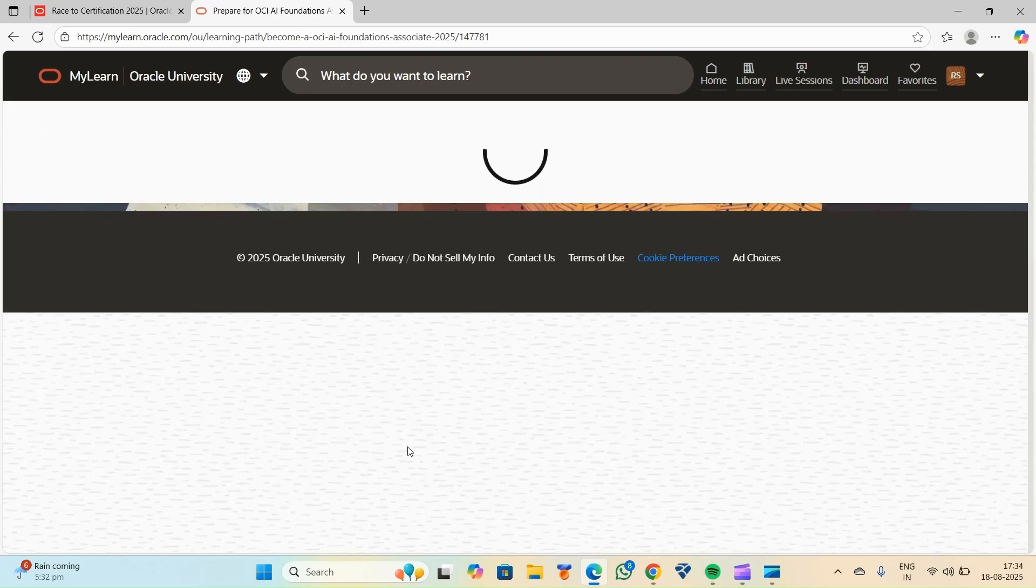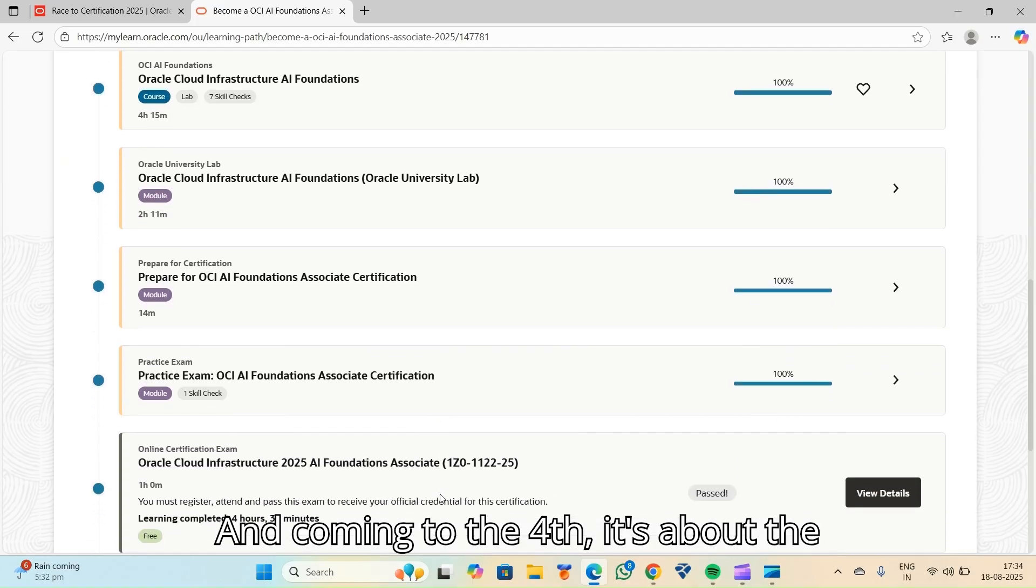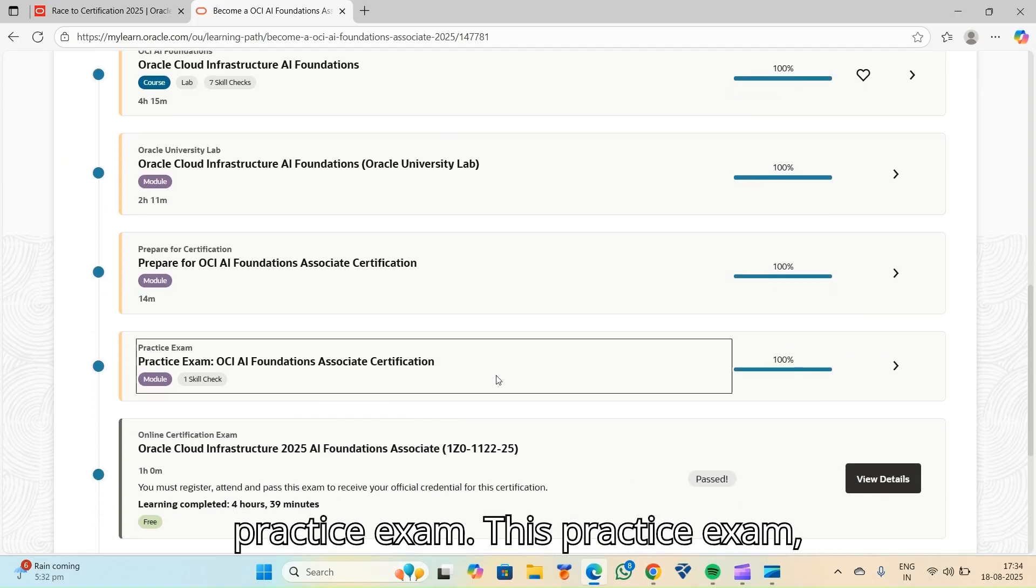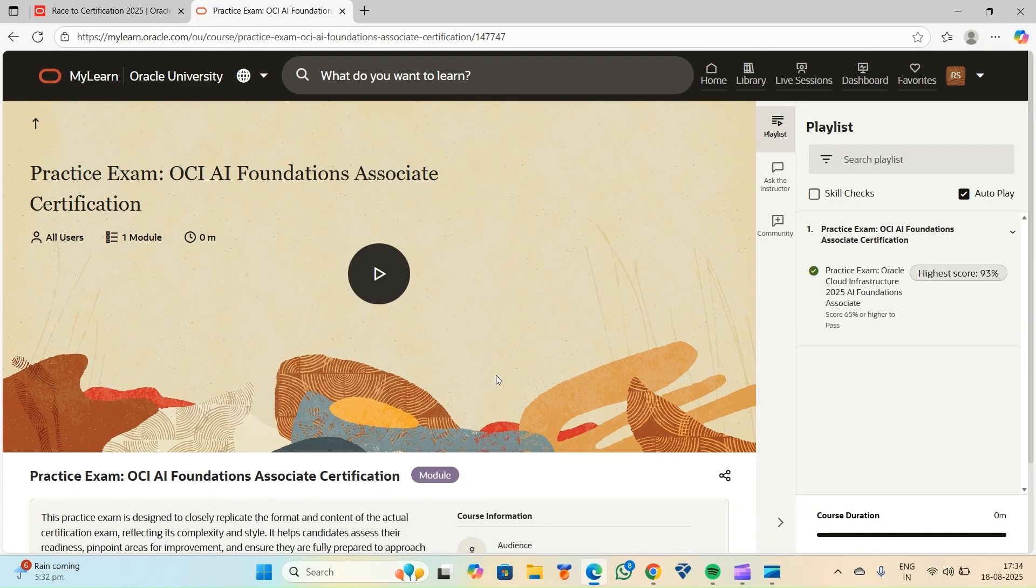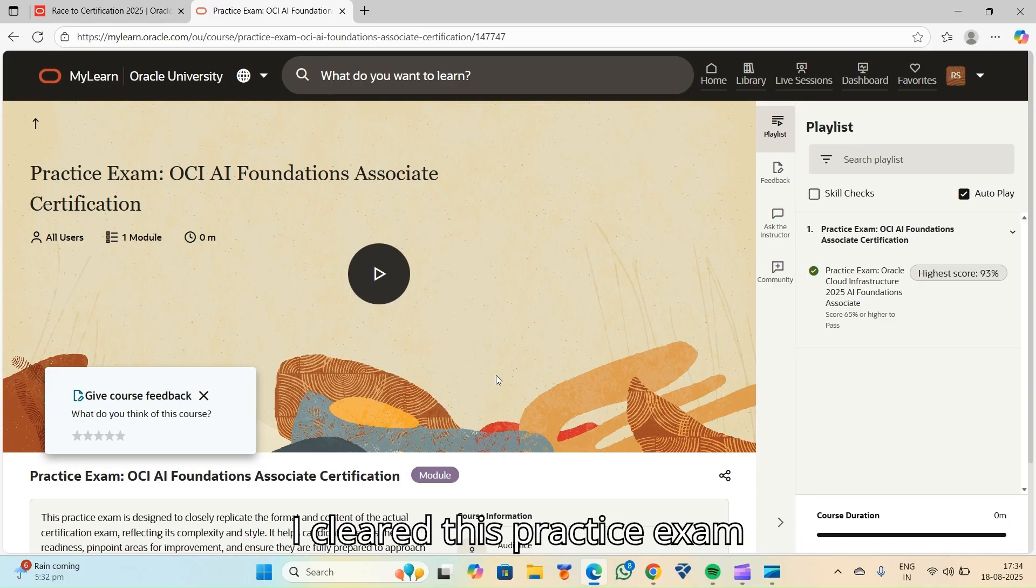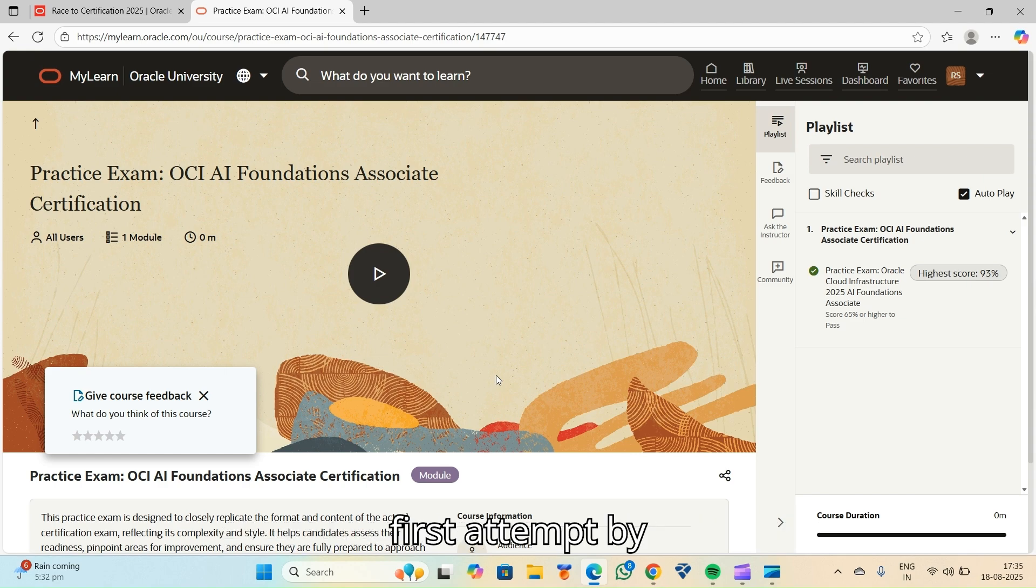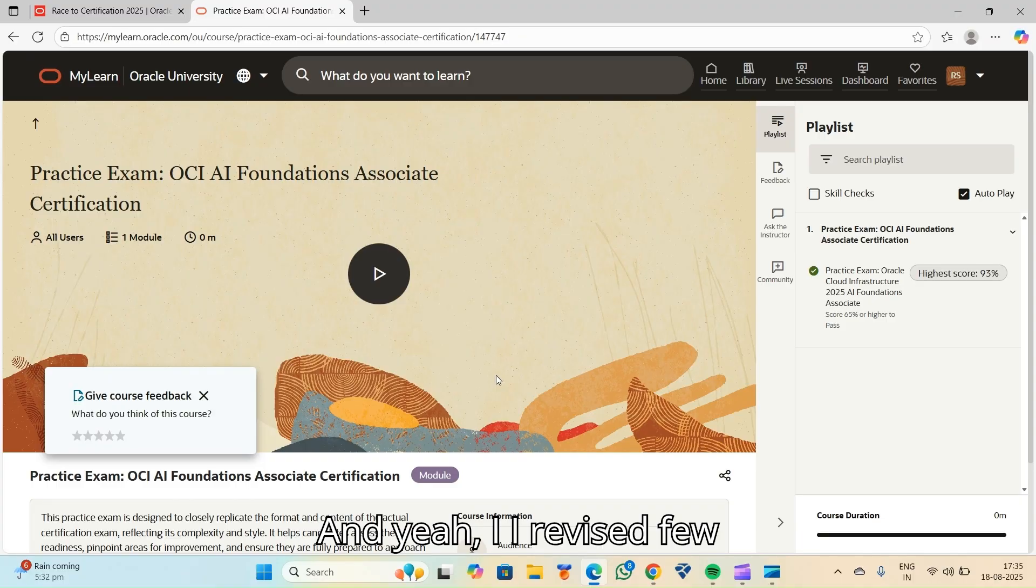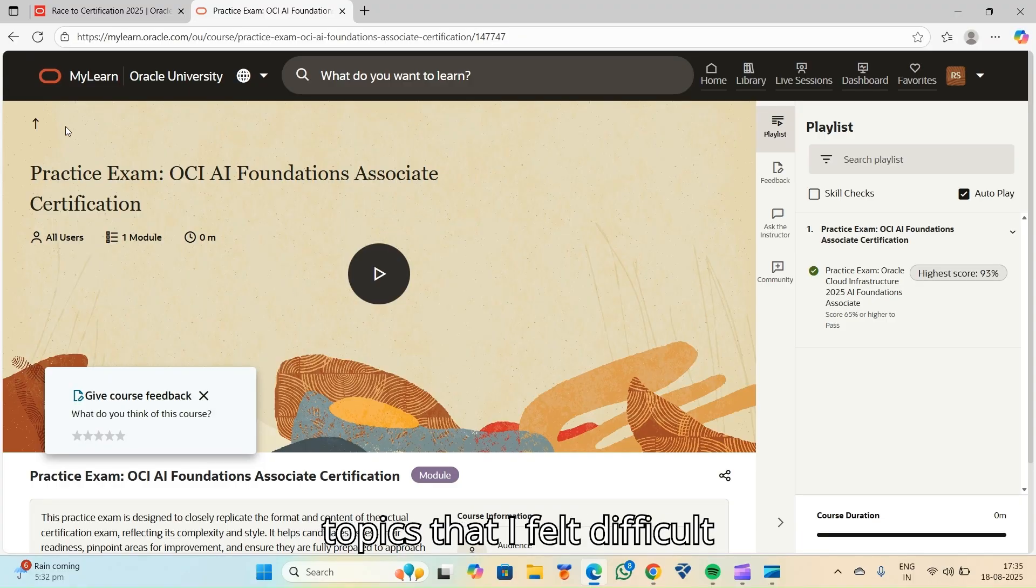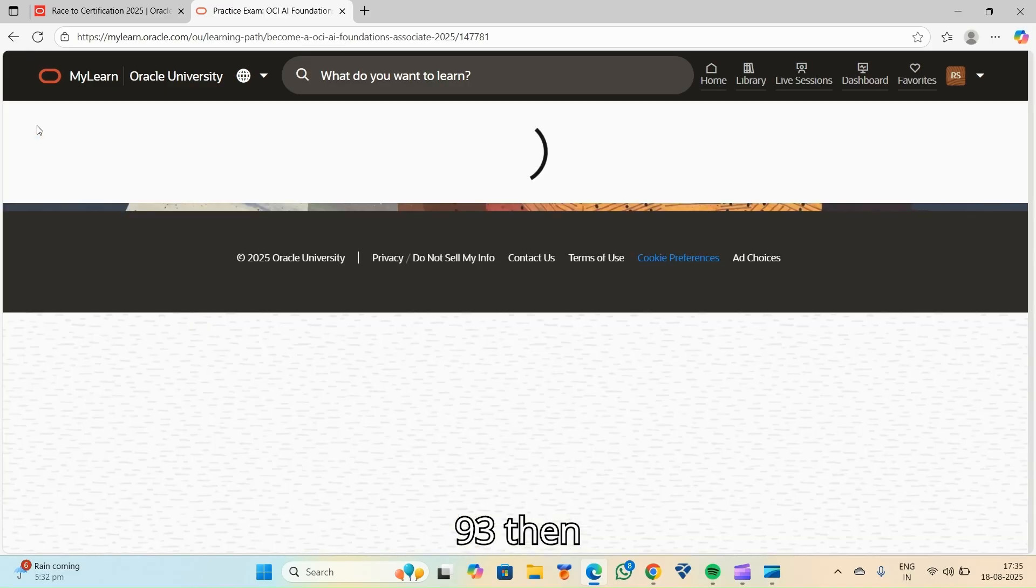And coming to the fourth, it's about the practice exam. I cleared this practice exam at my second attempt. I failed at my first attempt by scoring 53%. I revised few topics that I felt difficult. And in the second attempt, I scored 93.